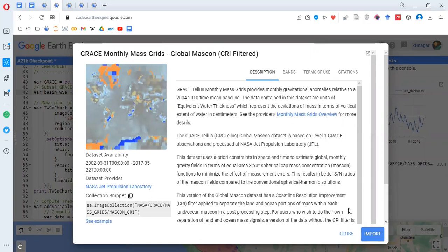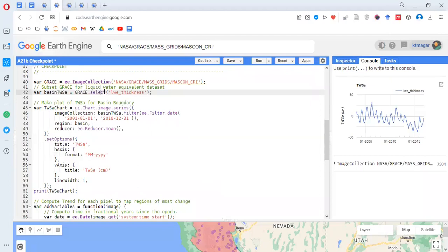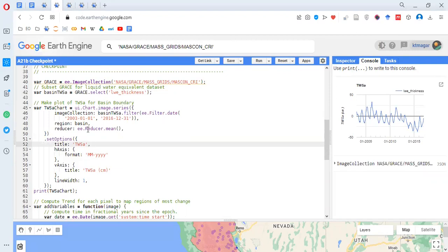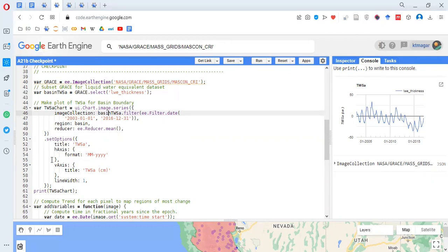Here the band is being selected from the image collection and we are plotting it using ui.Chart or image.series. Plotting is very easy in Earth Engine. We are filtering for the years 2003 to 2016, our region is the area of interest, and we are reducing it by mean. Options for the title, horizontal axis, and vertical axis are set. The chart shows ups and downs — some values are below zero and in some years above zero.